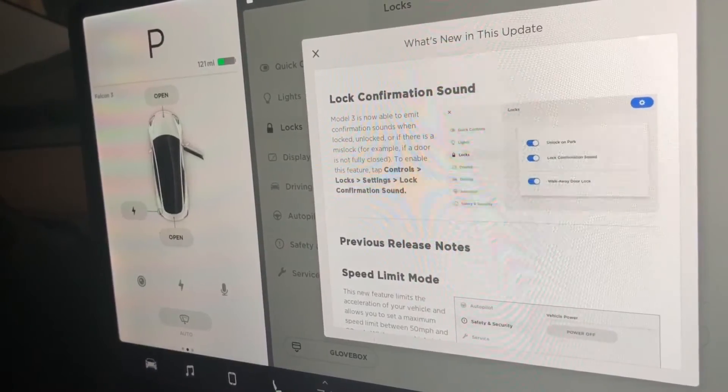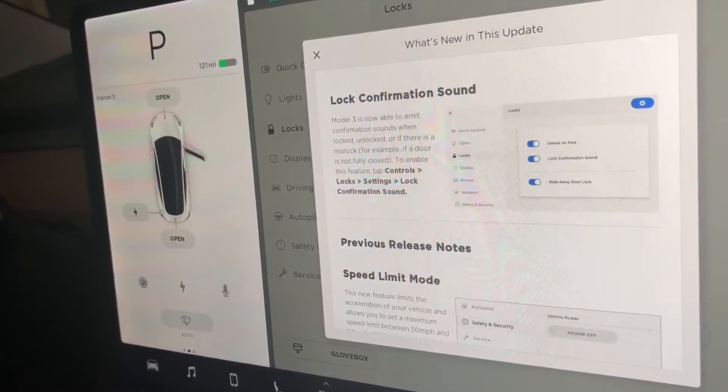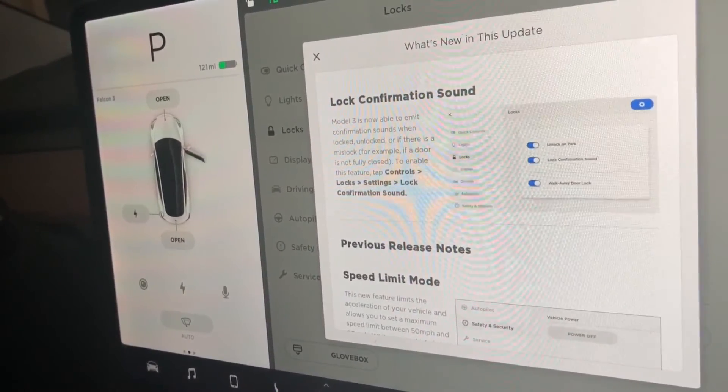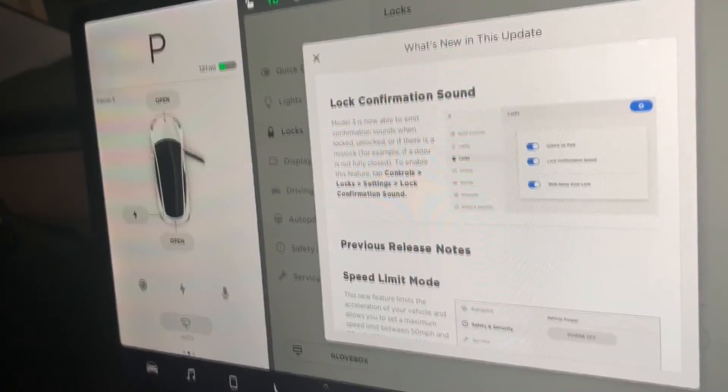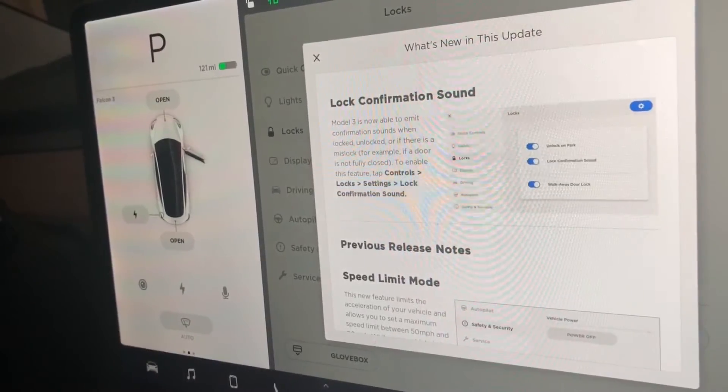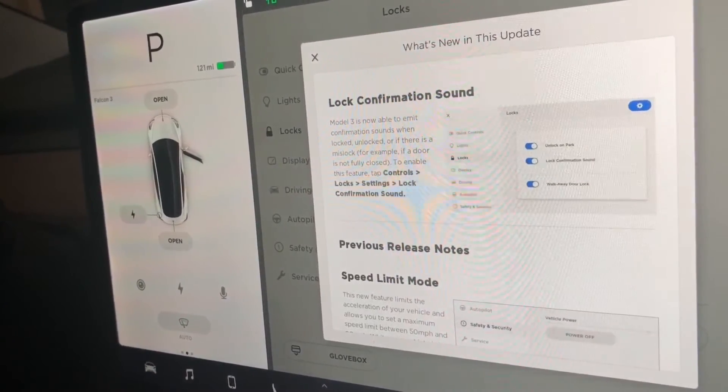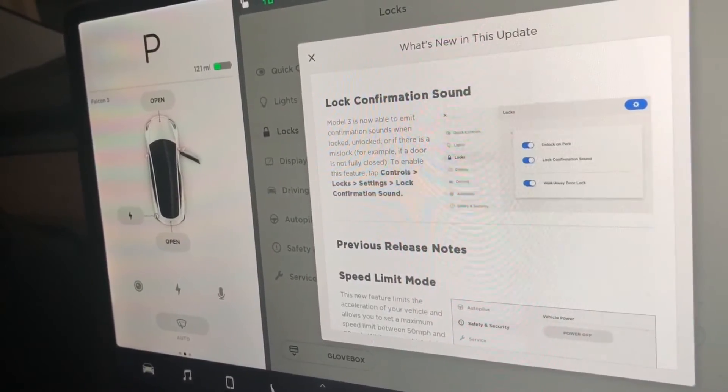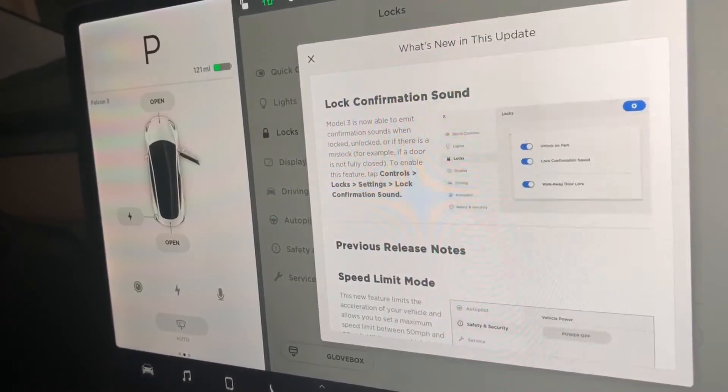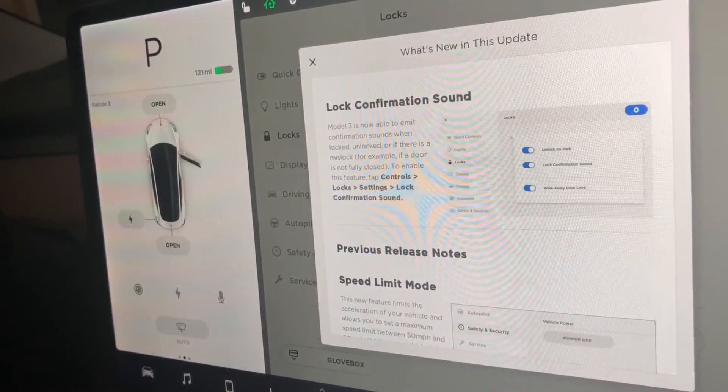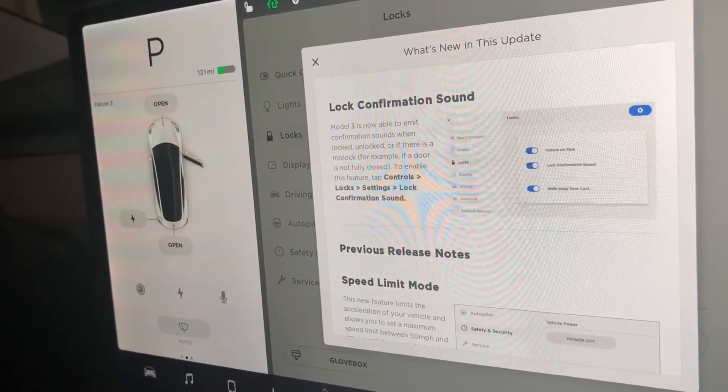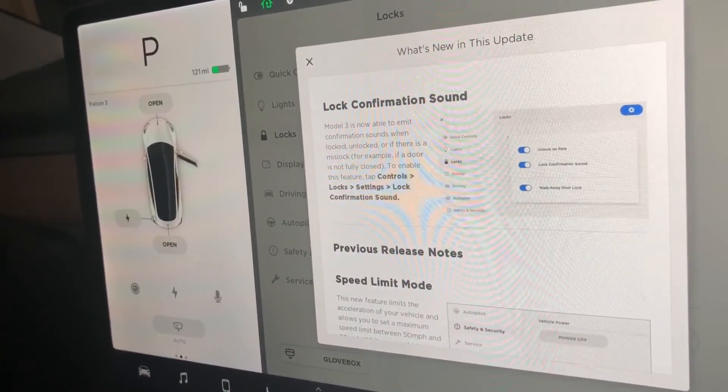So I thought I'd share this with you guys. So now I have one less thing I dislike about the Model 3. And this is one of the benefits of owning a Tesla, the constant firmware updates improving your Model 3 as you own the vehicle. Thanks for watching. Remember to subscribe. Catch you guys next time.